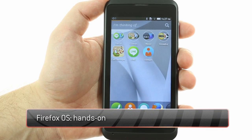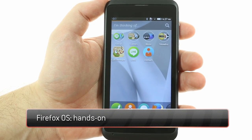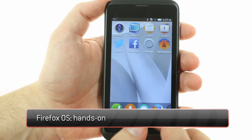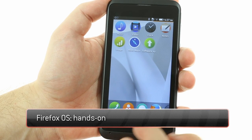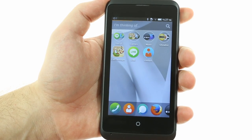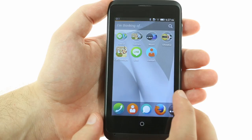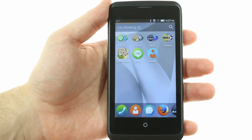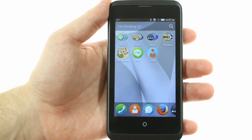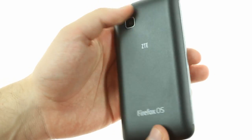Firefox OS is an open-source smartphone platform backed by the non-profit Mozilla Foundation. Its goal is to give everyone access to the internet and apps through affordable smartphones. We're reviewing the OS itself, and for this demo we're using the OpenSea from ZTE.